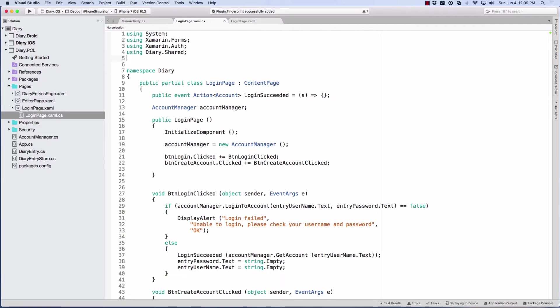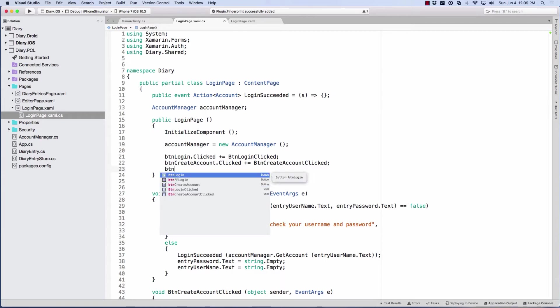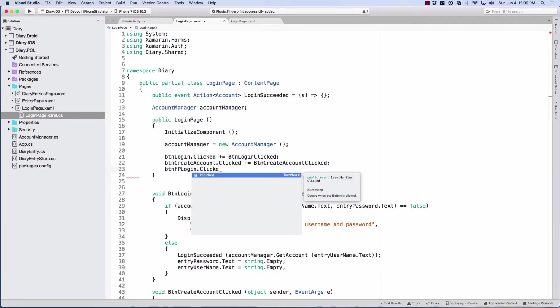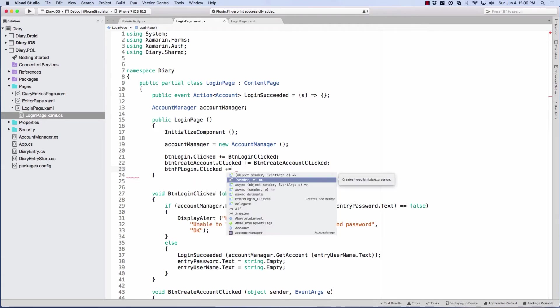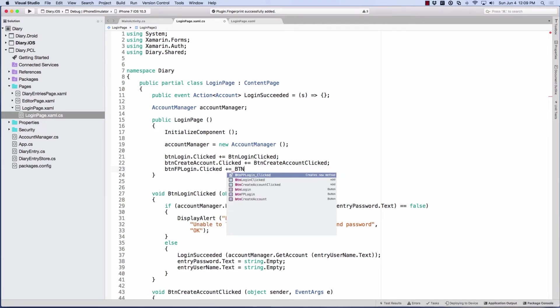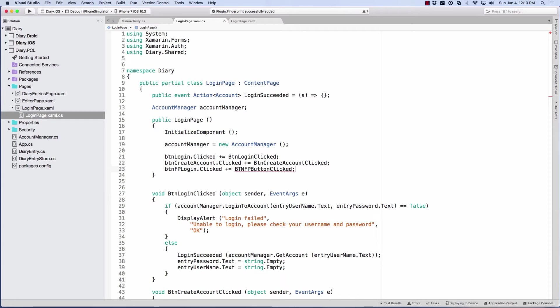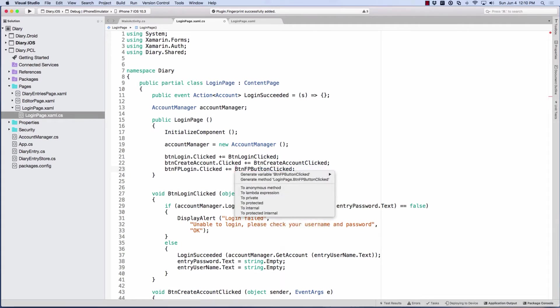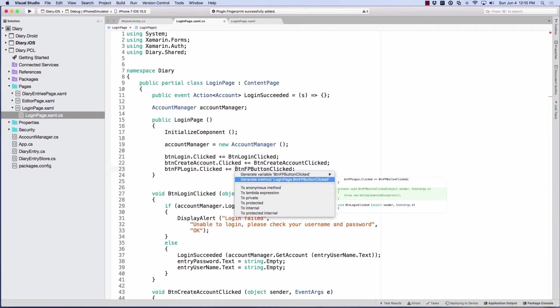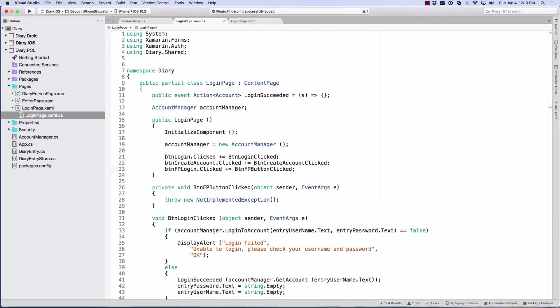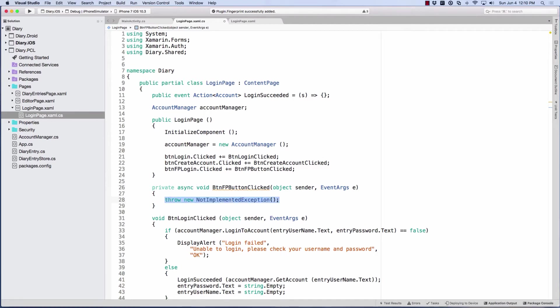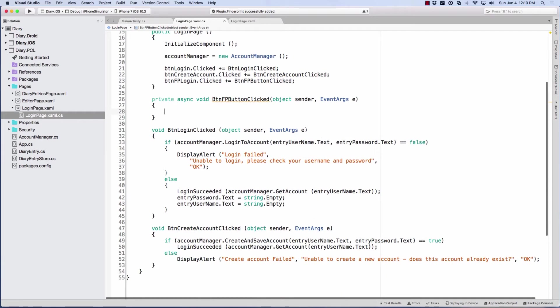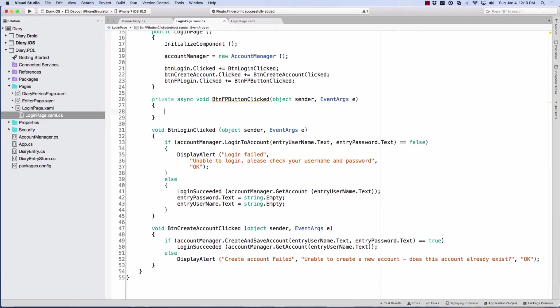Okay, so the first thing I want to do is sign up for the clicked event on our new button. And we'll create one called BTNFP button clicked. Stay consistent there. There we go. So we'll make a method for that. Right now, I'm going to be awaiting some calls in here. So we're going to make that async.